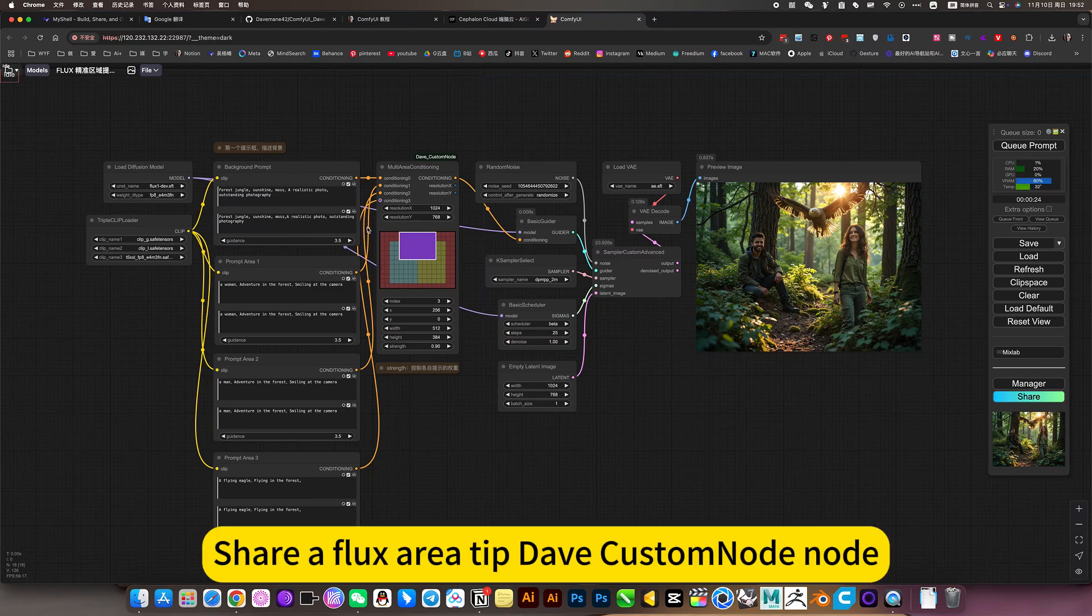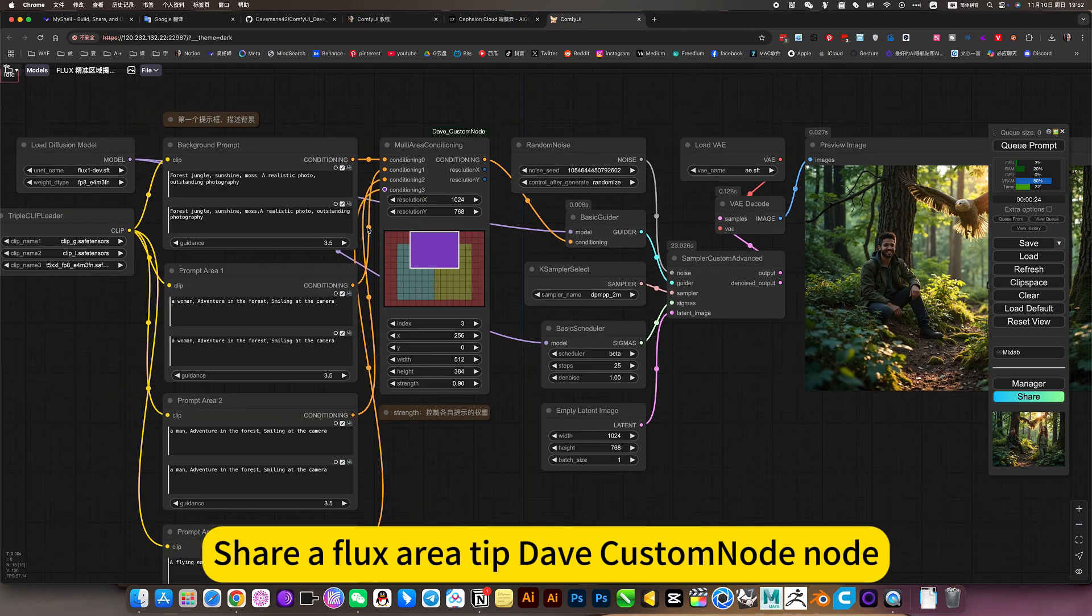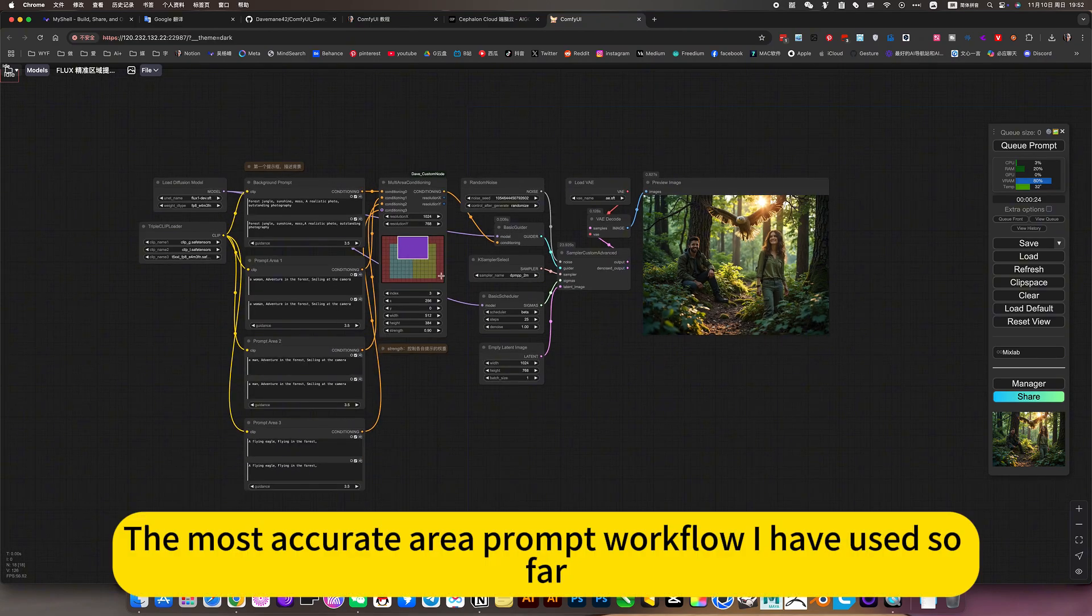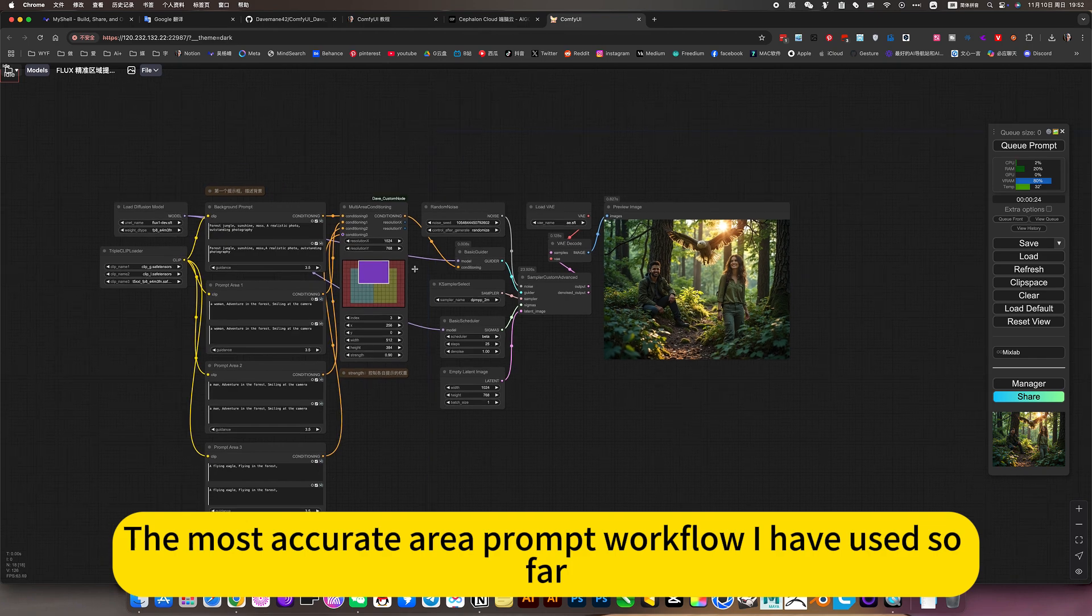Share a Flux area tip: Dave custom node, the most accurate area prompt workflow I have used so far.